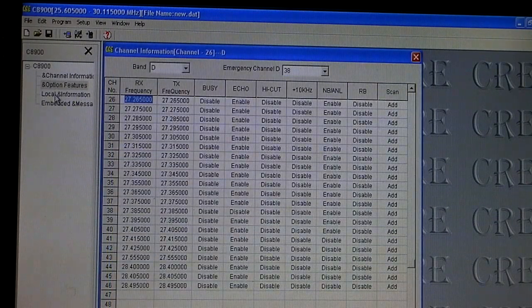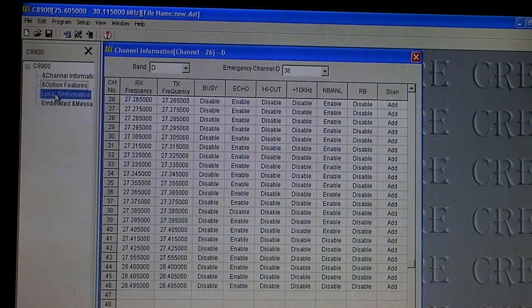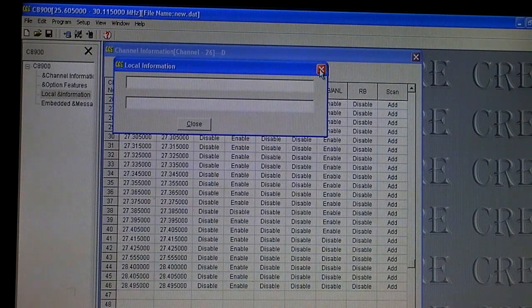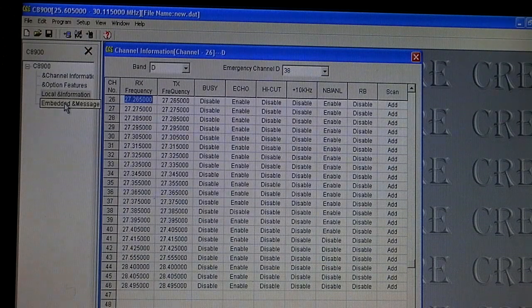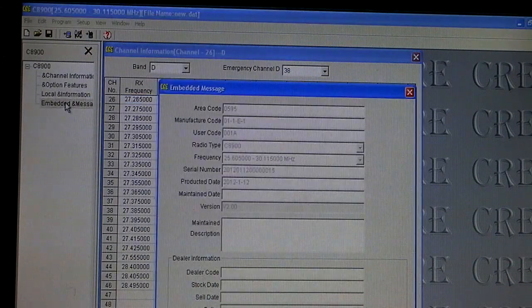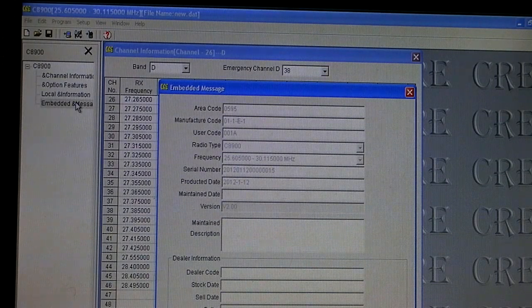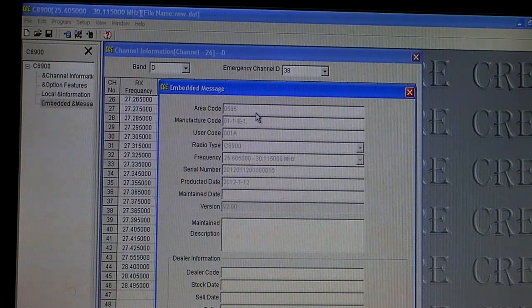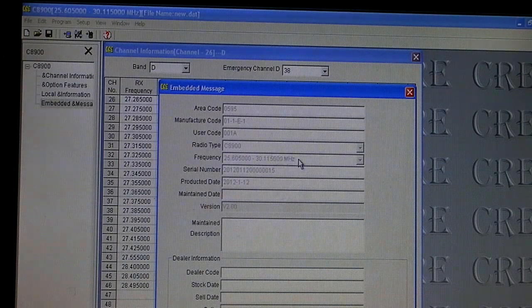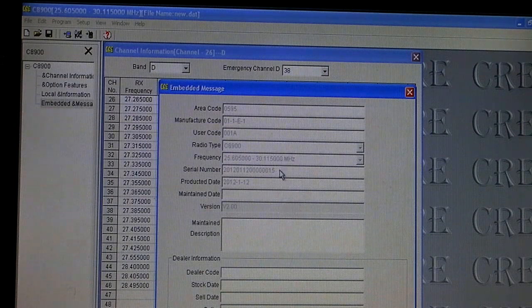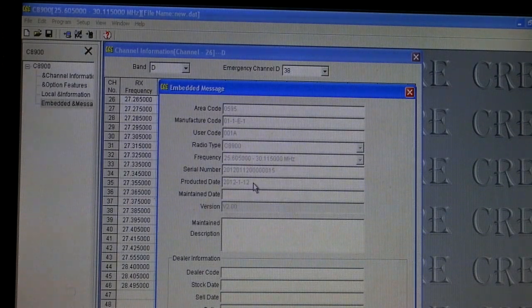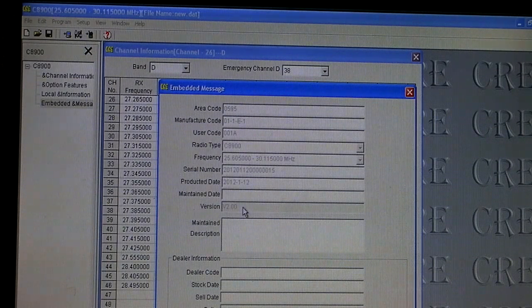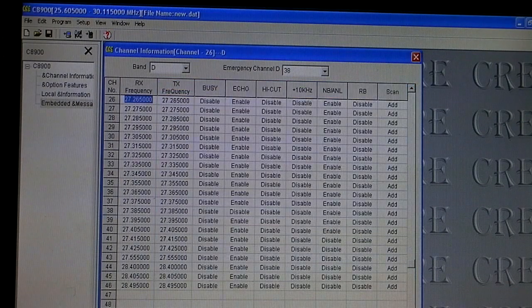So now we can close this, the local information thing. You can add in your own information if you want to for the radio. I don't know if you want to put your personal information on there, but you could put your handle or whatever. Only person that would ever see it is someone with software. The last one is the embedded message here, which is pretty cool. This shows the radio information, the radio type. It shows the frequency range. It shows the serial number. It shows the date that the radio was produced. And it also shows which version of the software you have on the radio. That's kind of cool.